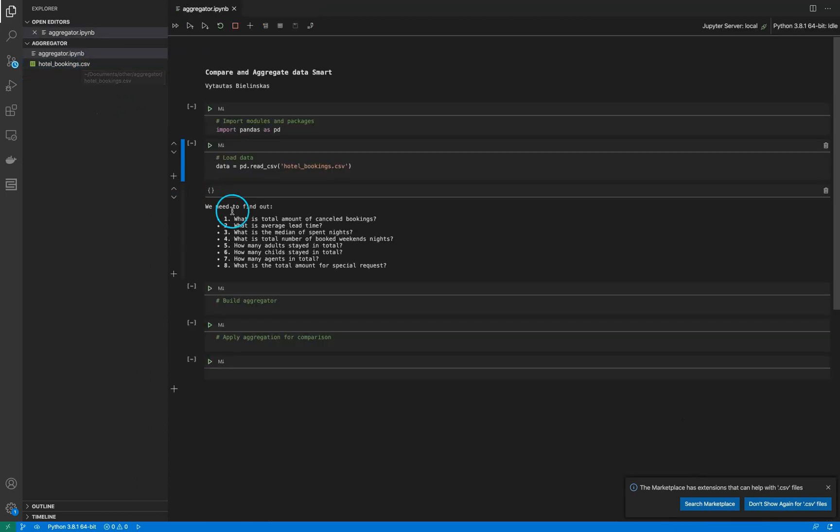My goal is to answer questions like: what is the total amount of cancelled bookings, what is the average lead time, and so on for all different hotels. It should be an aggregated table for different hotels.